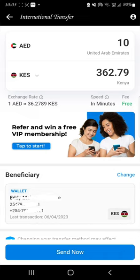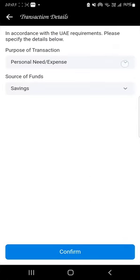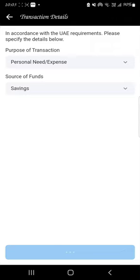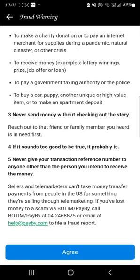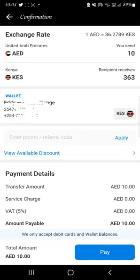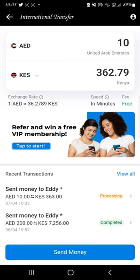Click Send Now. Select the purpose — personal expenses, savings, fund, loan, anything you want — then click Confirm. You have to agree that you are sending this money. There are zero charges — you are not going to pay anything for sending this money. Click Agree, then click Pay. Put your touch ID — transfer successful! As you can see, 10 dirhams is being sent and is processing.